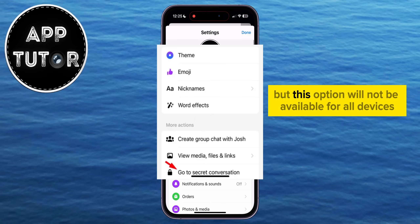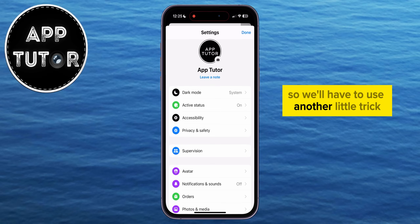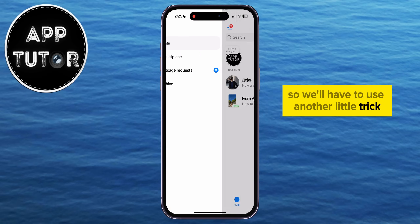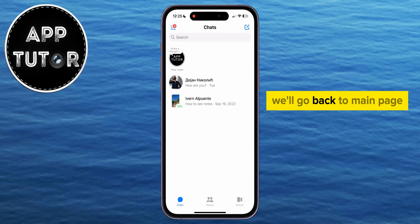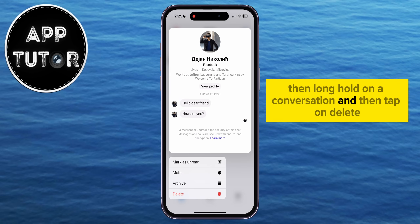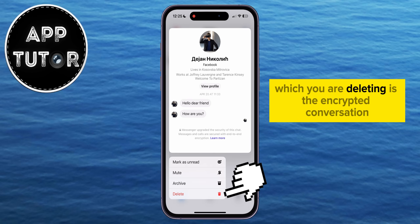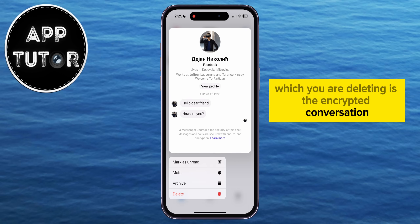But this option will not be available for all devices, so we'll have to use another little trick. We'll go back to the Main Page, then long hold on a conversation, and then tap on Delete. Just make sure that the conversation which you are deleting is the encrypted conversation.